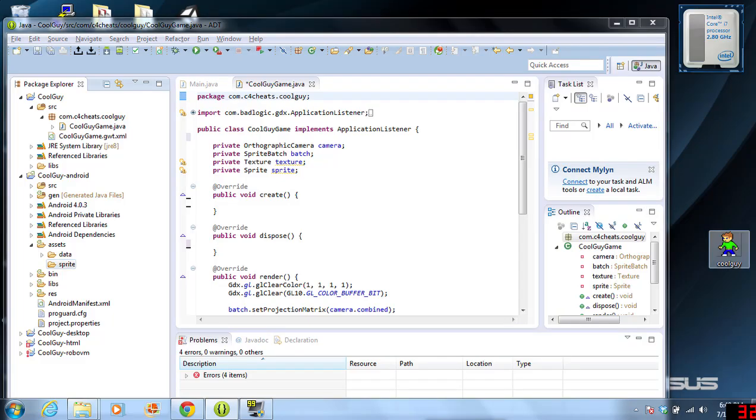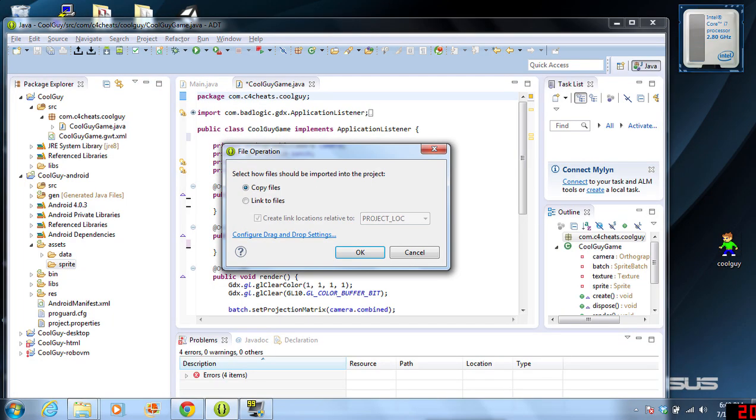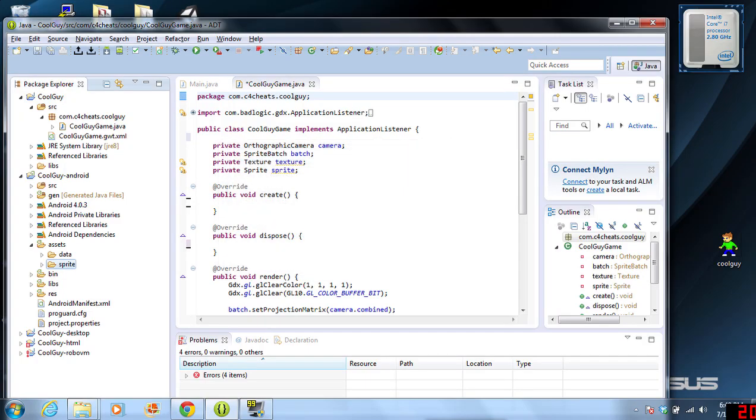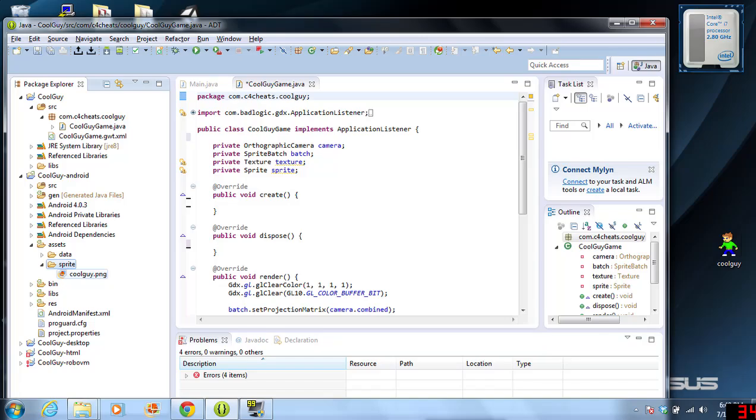Now we have a Sprite folder. We are going to be dragging CoolGuy into the Sprite folder. It's going to ask you if you want to link or copy. You want to copy it over. Now, in here, I have CoolGuy.png. So, that's great.